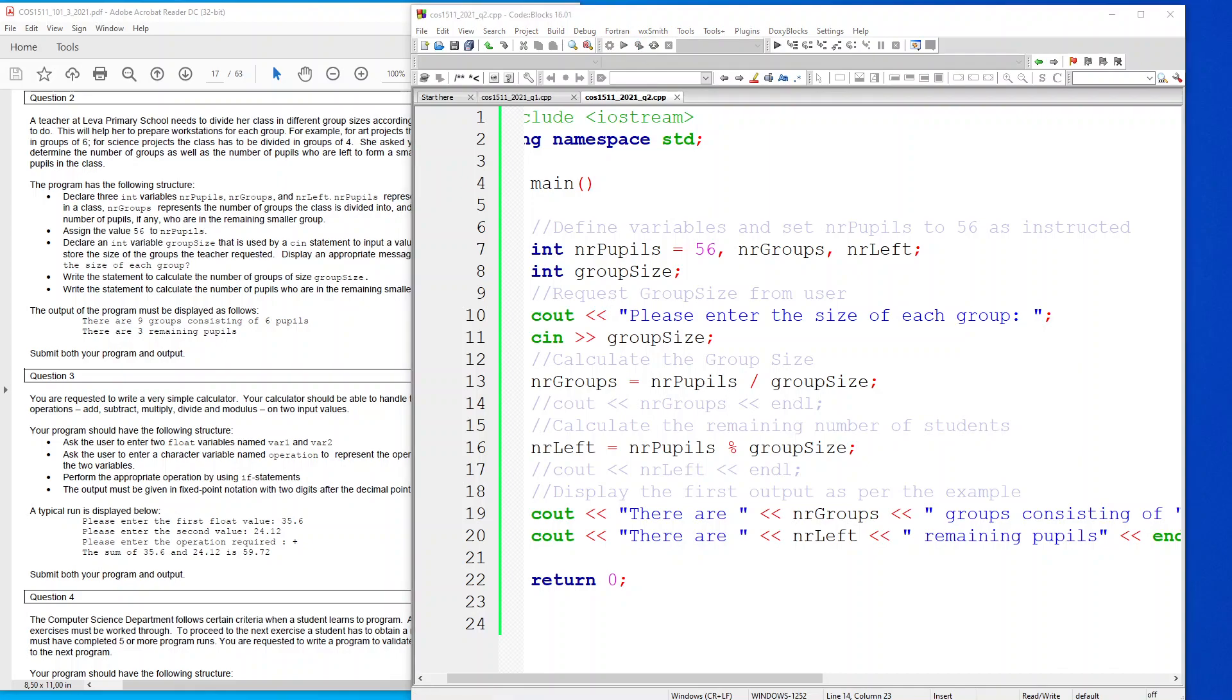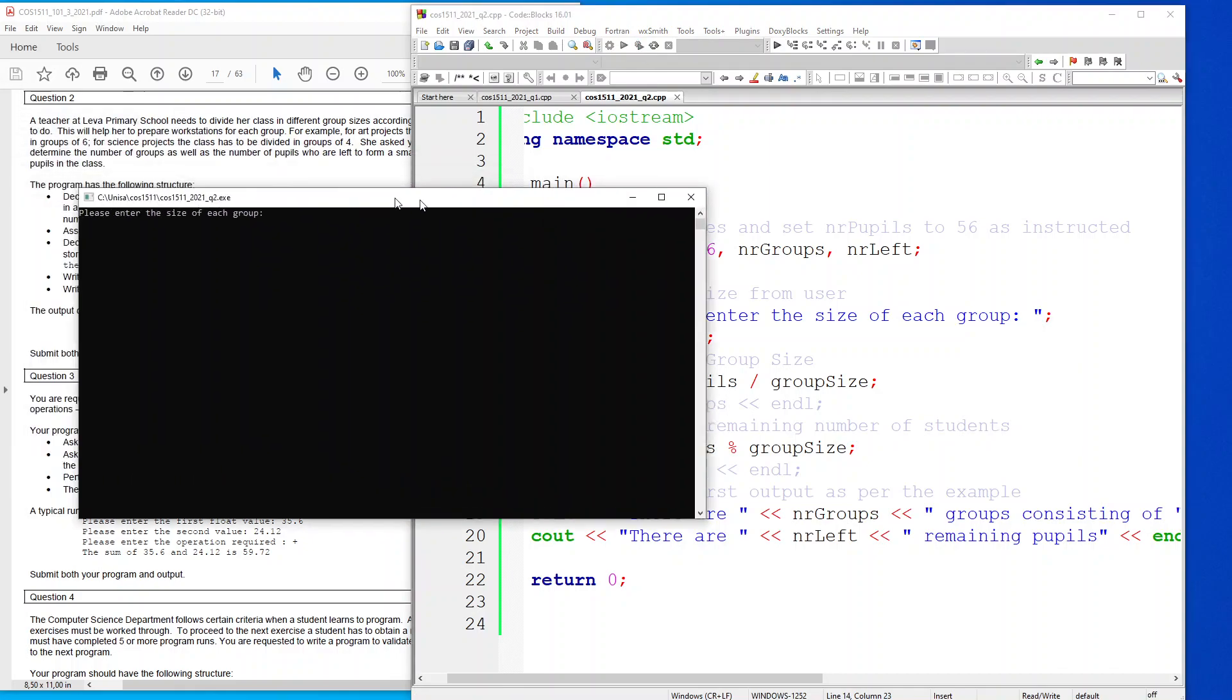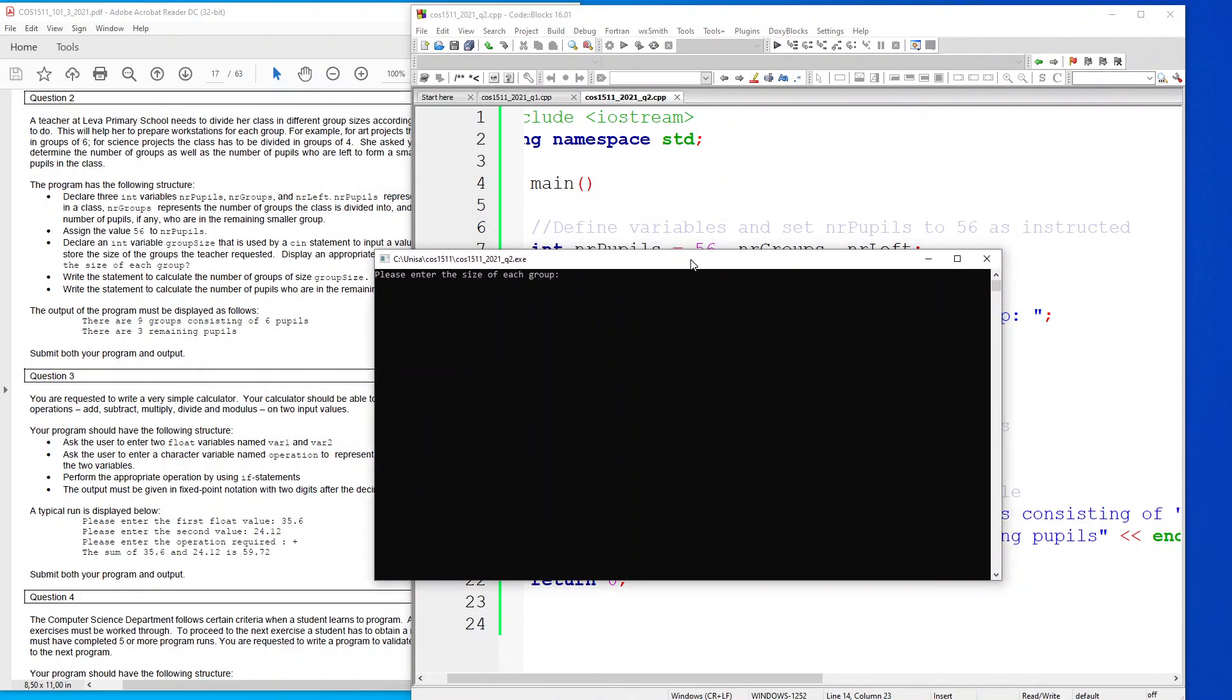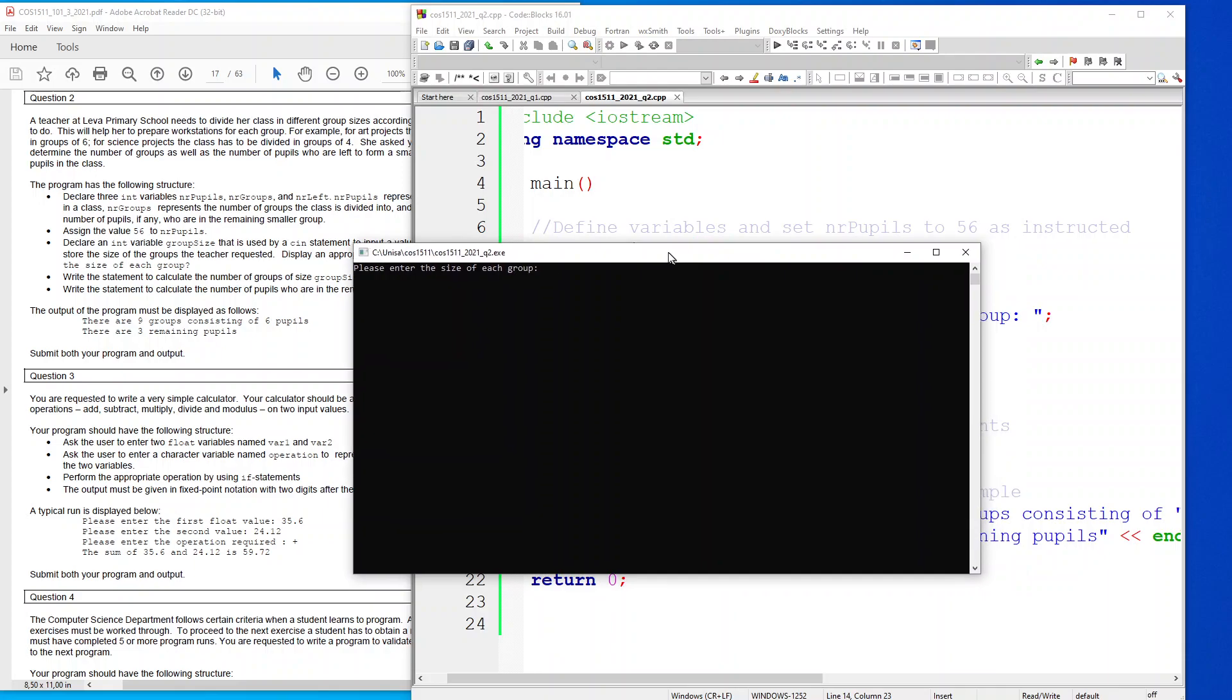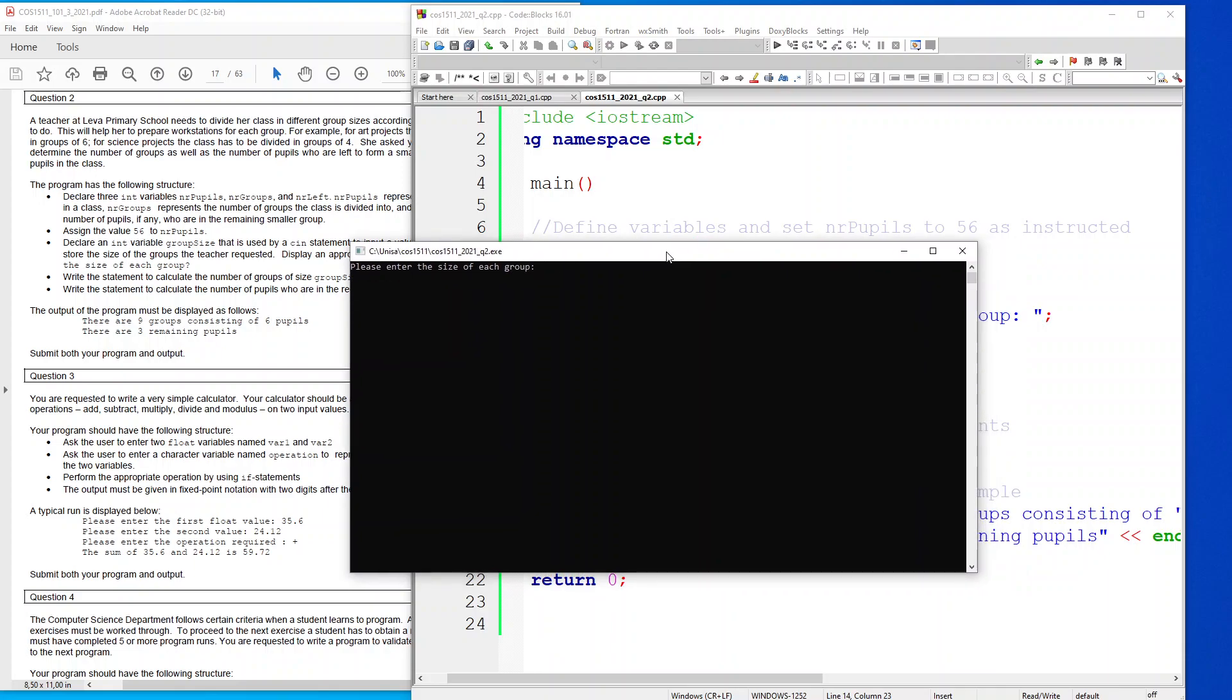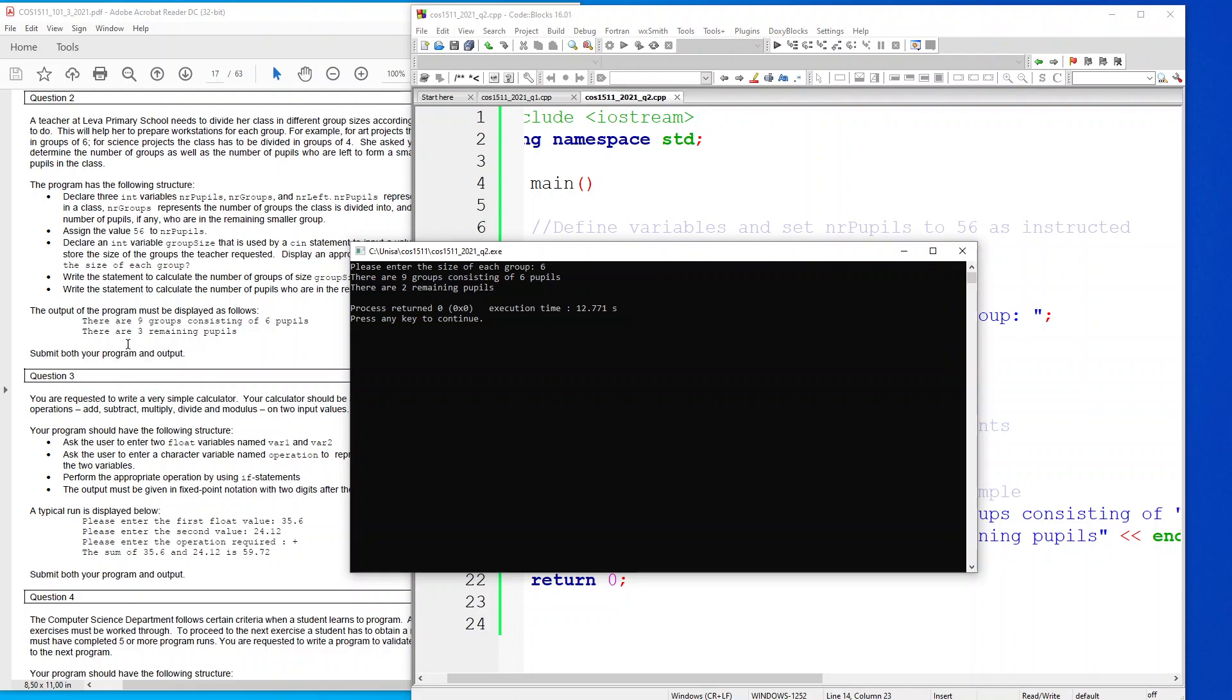If I go ahead and execute my code, you can see here it asks me my question and all that I do is I say I want to divide it into groups of six, so I'm choosing six. And there you can see I've got nine groups consisting of six pupils. There are two remaining, so I don't know where they got three remaining, but this is the correct calculation because if you get 56 and you divide it by six you'll see there that you will get your remaining of two.